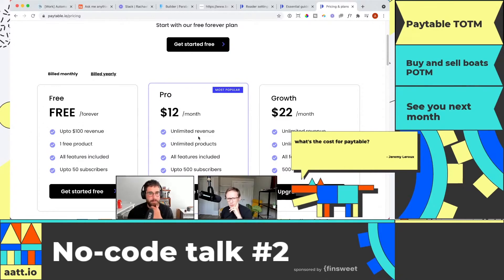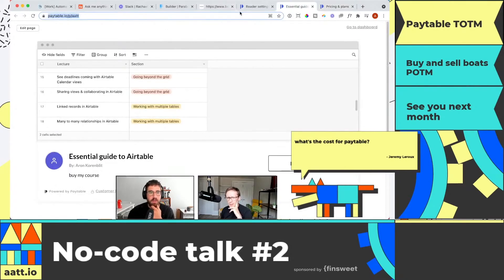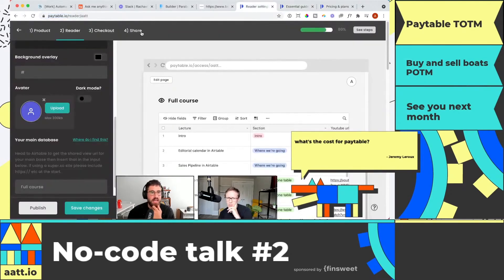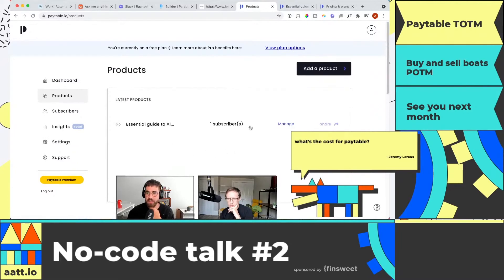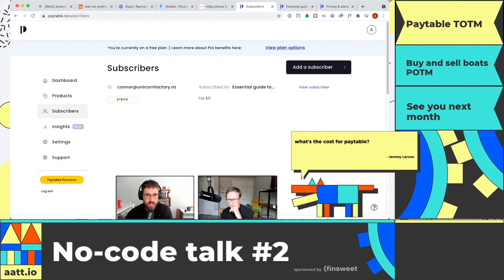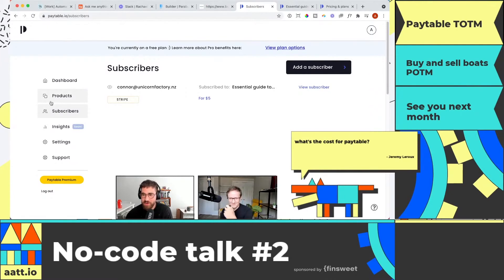What does one free product mean? It means one course or one table — that's correct. If I go into my dashboard, I have one product, the Essential Guide to Airtable, but I could potentially have multiple products. On the free plan there's one, and you get a simple dashboard. Huge thanks to Connor for being the only person to buy my course — I could refund you if you'd like.